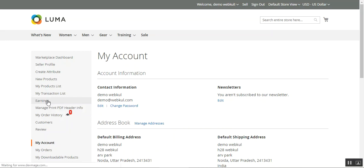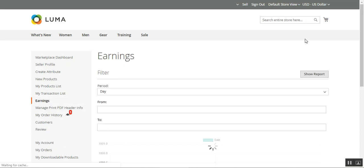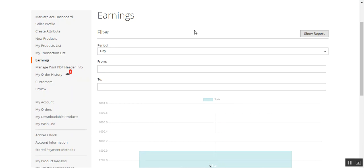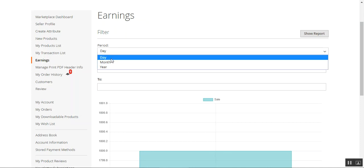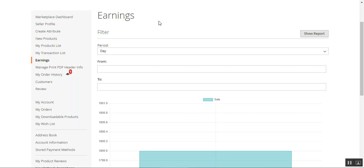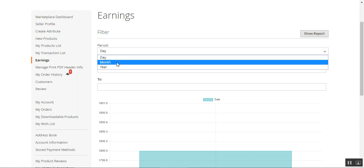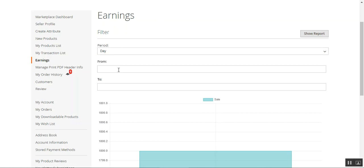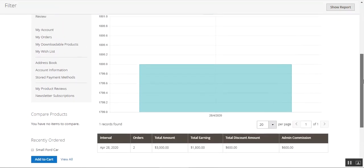Tapping the earnings button opens up this section where sellers can filter their earnings and check reports according to the period. The period can be a day, month, or a year. If you select a day, you can tap on the Show Report button to view that particular report.